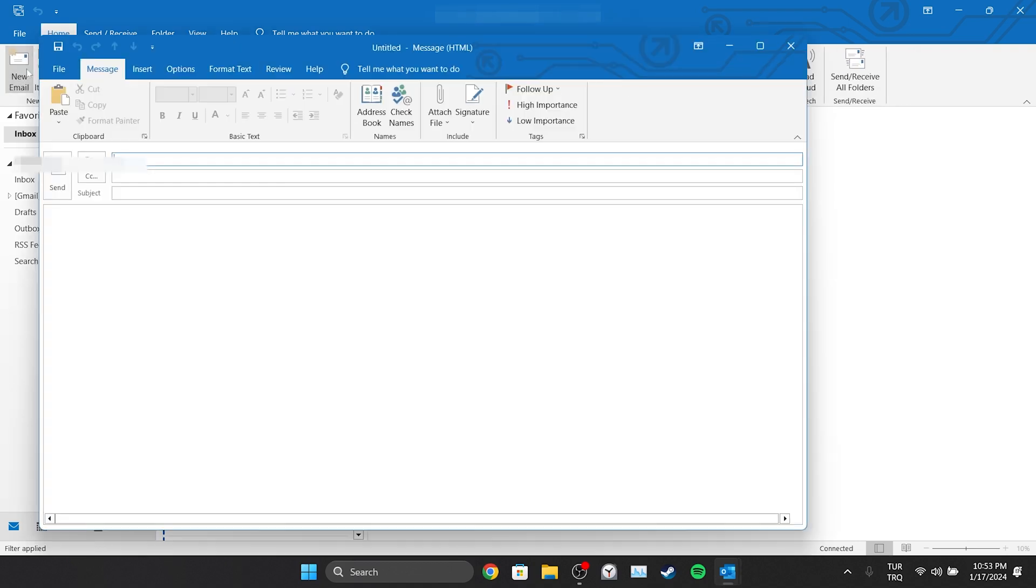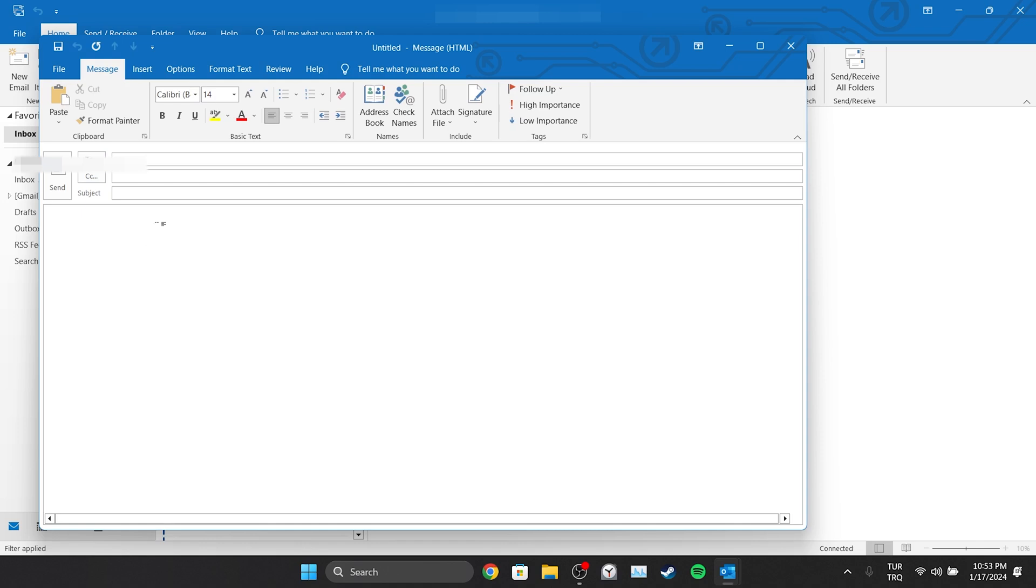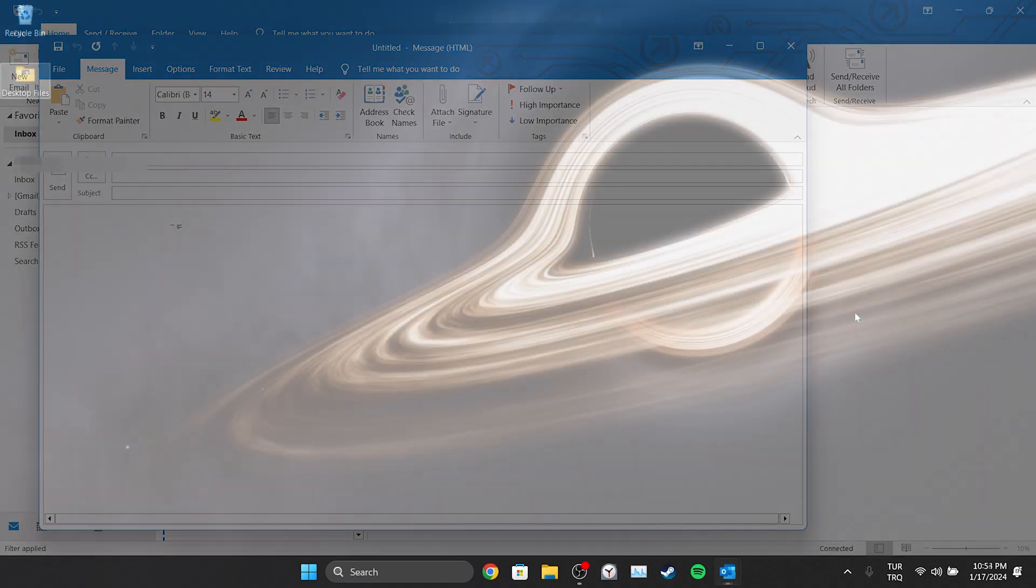Now, when we create a new mail, we won't need to change the font style and size again.